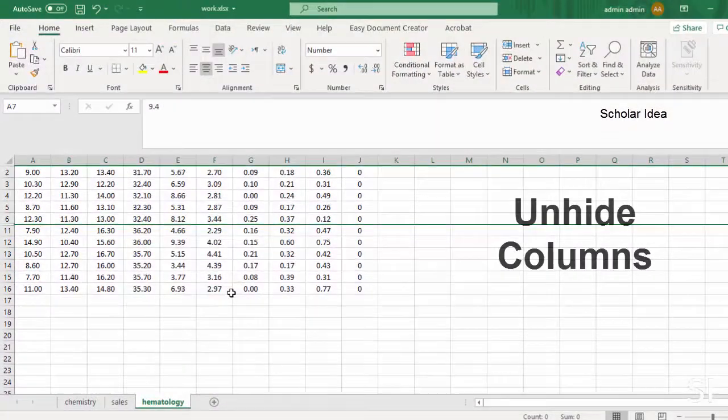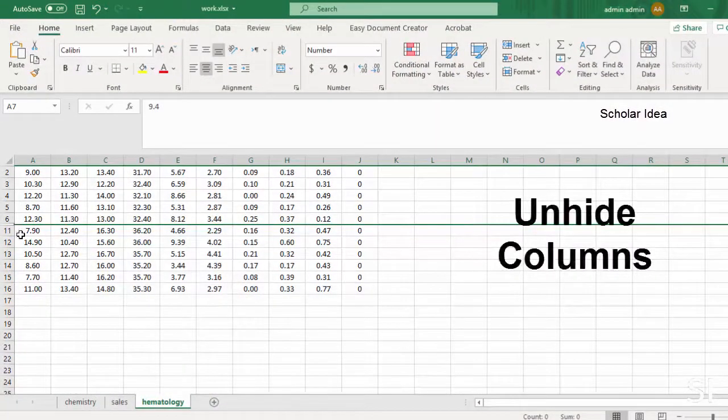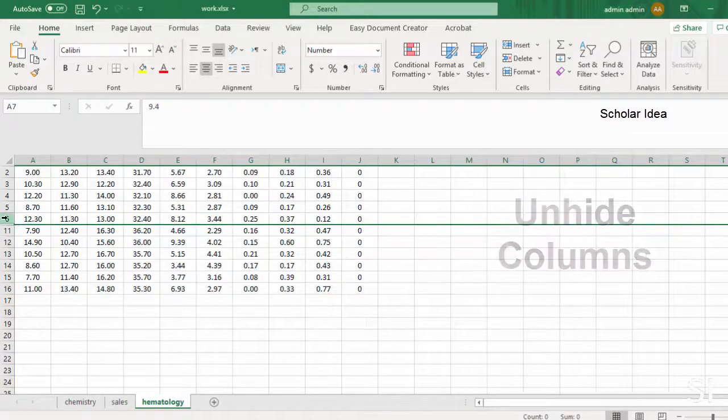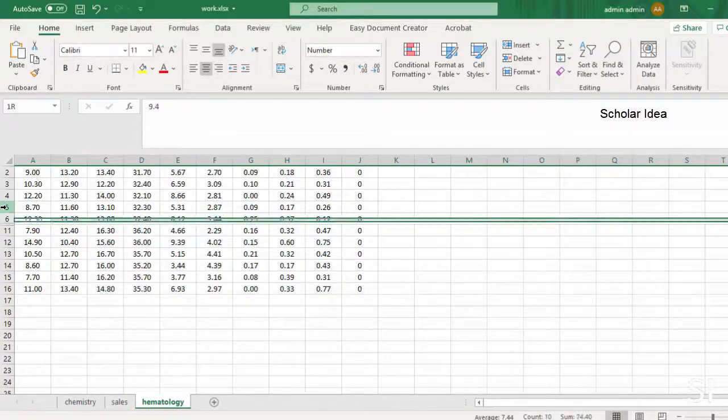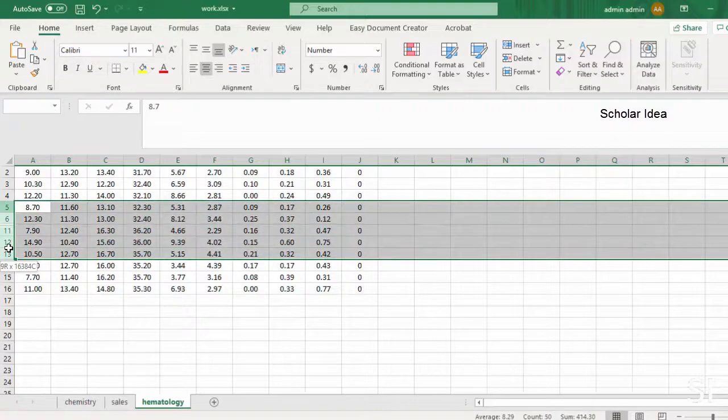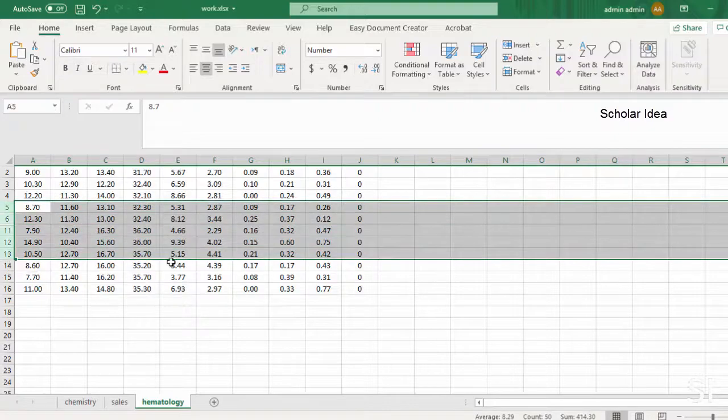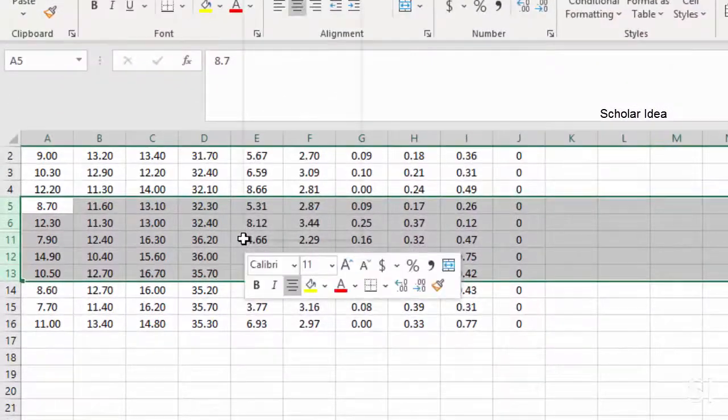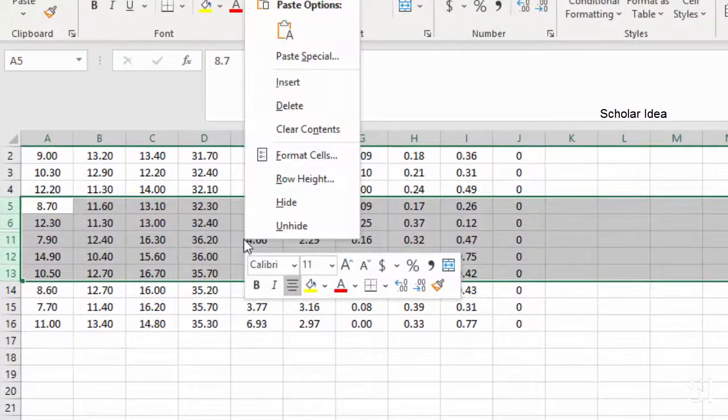To unhide columns, select the adjacent columns for the hidden columns, right-click the selected columns, and then select unhide.